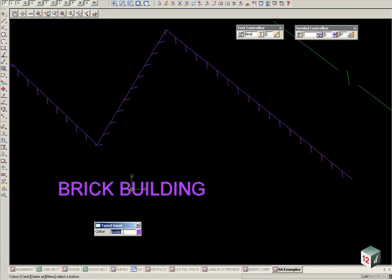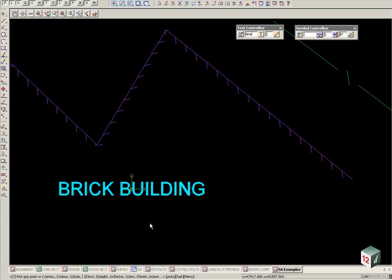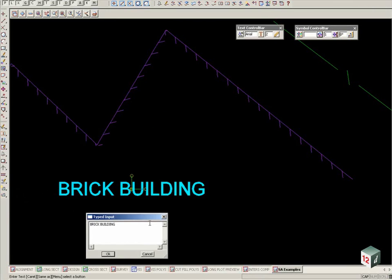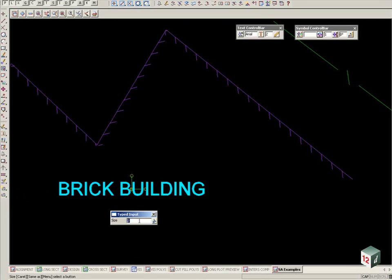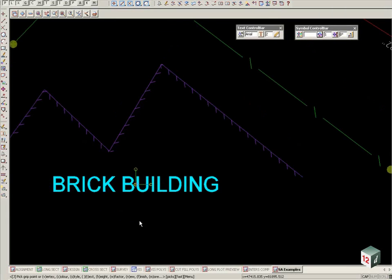We have C for colour, T for text to be able to change the text, H for height. There's new, finish, M for more.